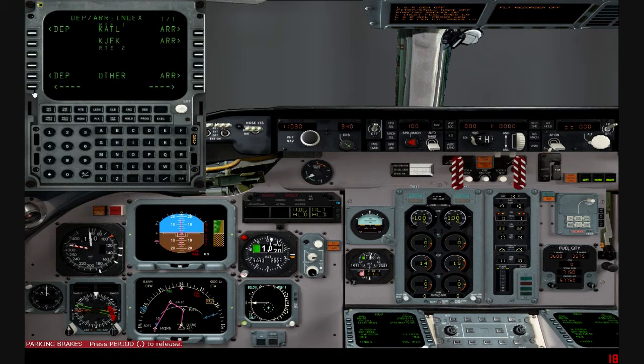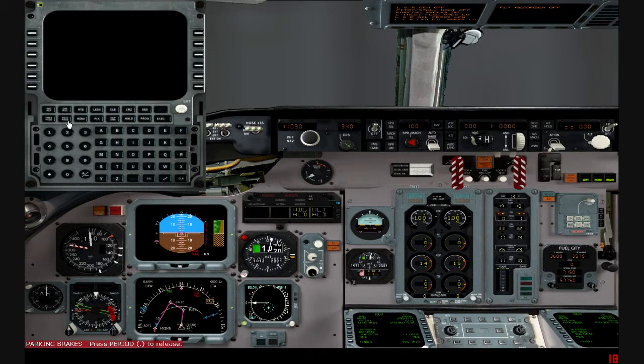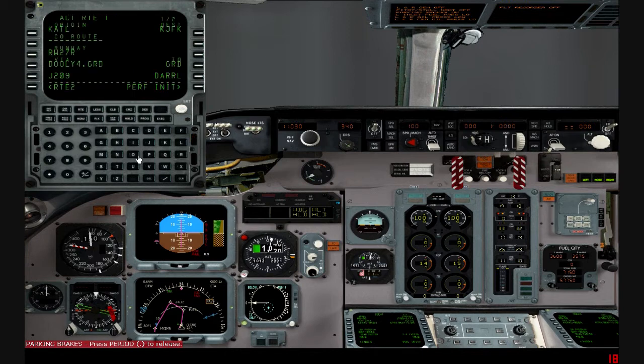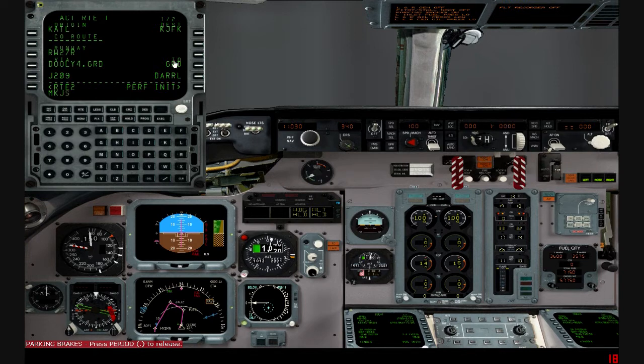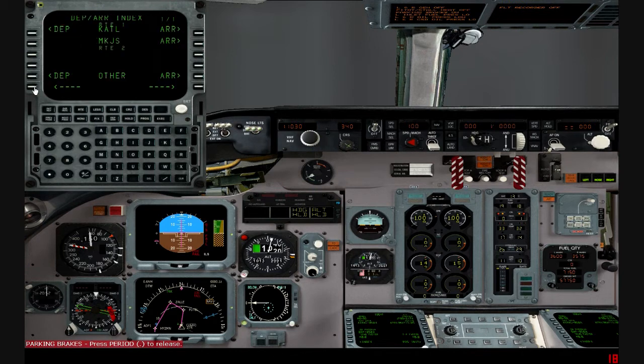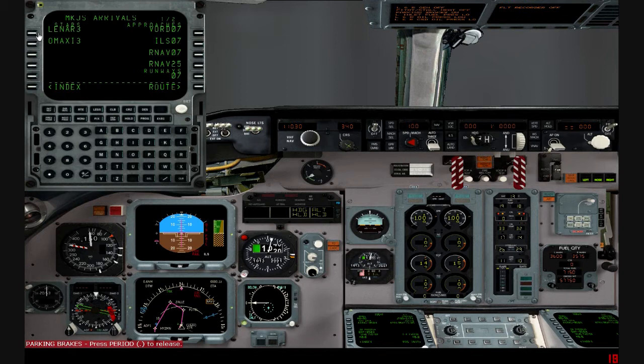It basically updates your entire FMC for every airport. For instance, like Montego Bay MKJS - previously I never did have anything for Montego Bay. I did have waypoints but I didn't have arrivals, and now I have the main, the only two arrivals into Montego Bay.